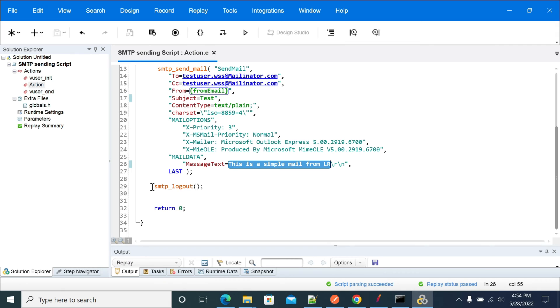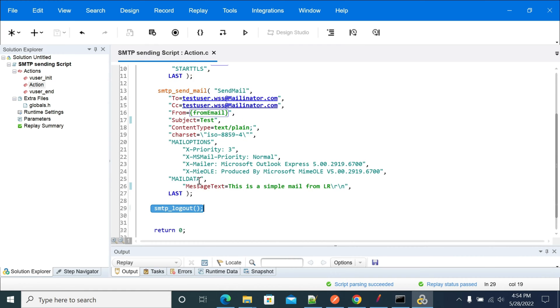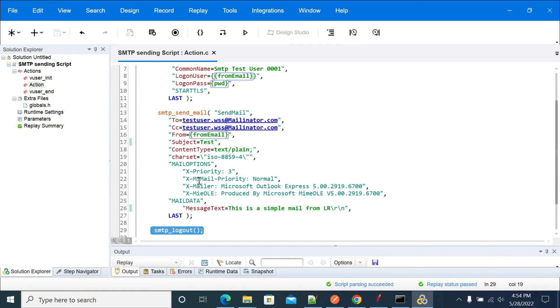The last function you use is for logout from that email. That depends on how you design, whether you want the logon in init and logout in vuser_end. After your requirement, we can configure that and send it.